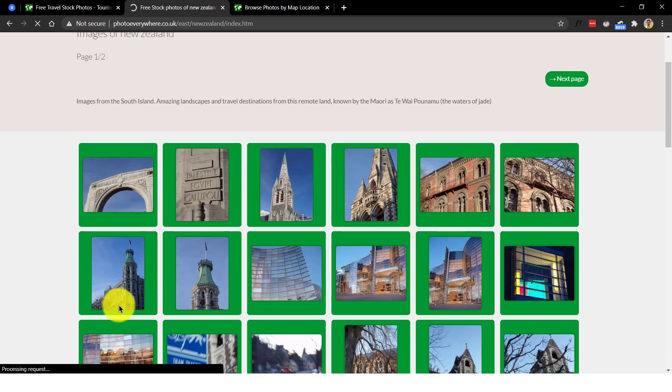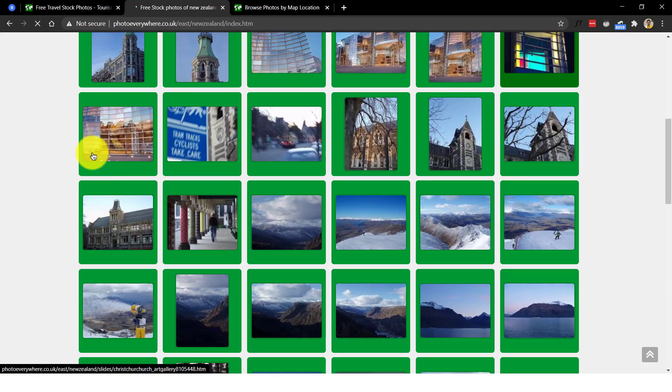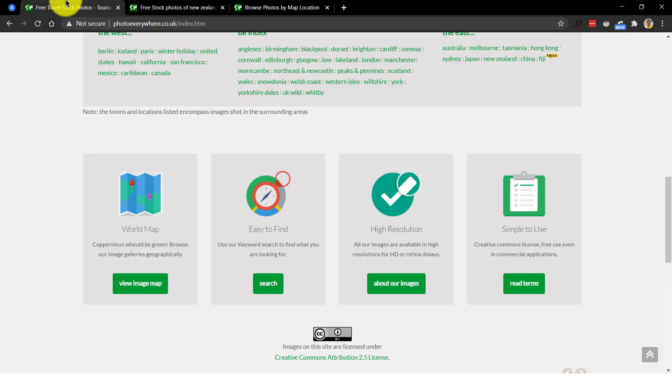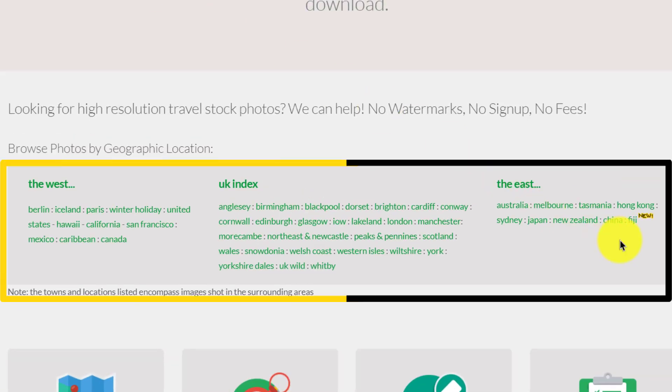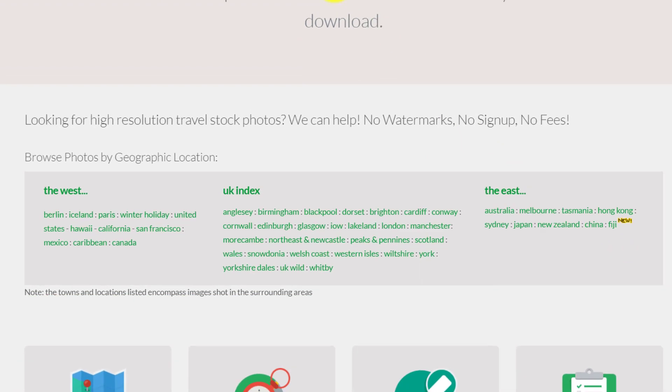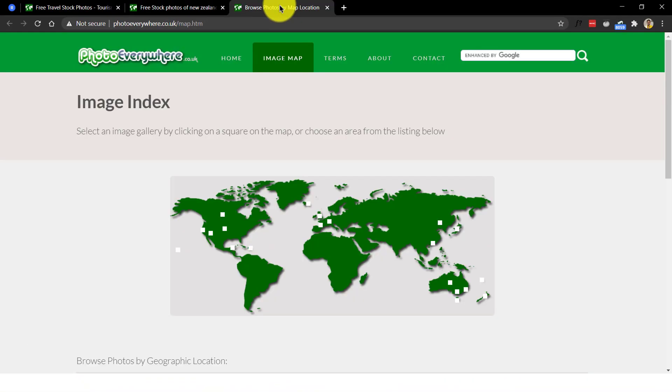All their photos are neatly organized by locations categorized into the West, the UK and the East. Their complete collection is shown on a world map with clickable links.